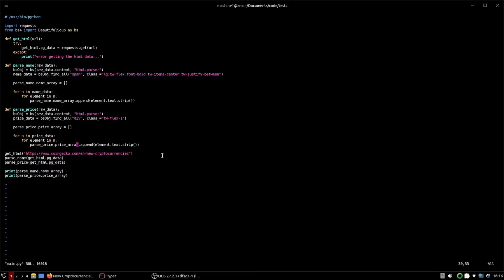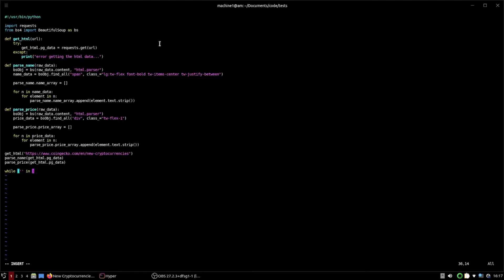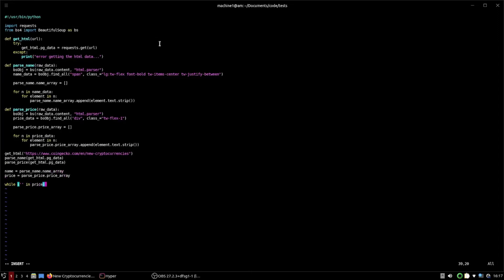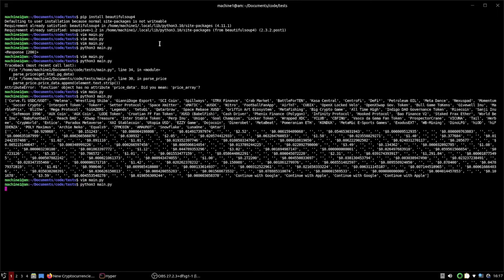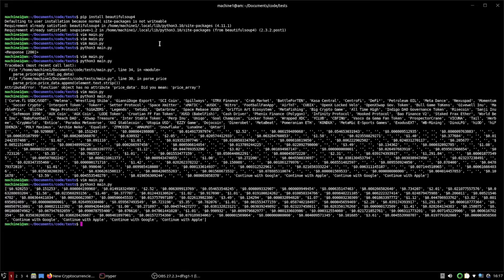Back in vim main.py — now that we know it works and gets the prices, we can clean up the array. We set `price = parse_price.price_array` and `name = parse_name.name_array`. Then use a while loop: while there's a blank value in `price`, call `price.remove('')` to remove blank spaces. We print `price` to verify — awesome, it worked.